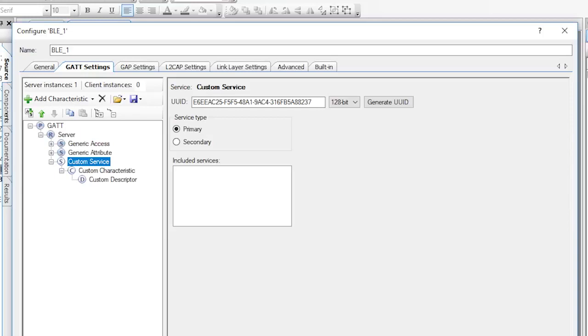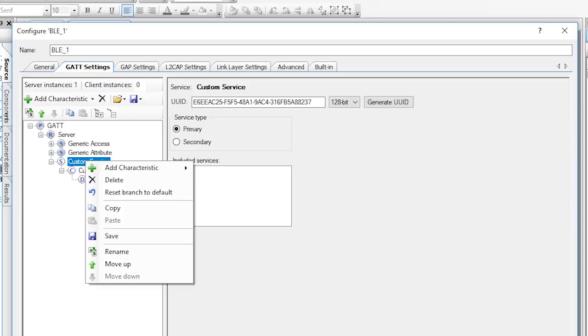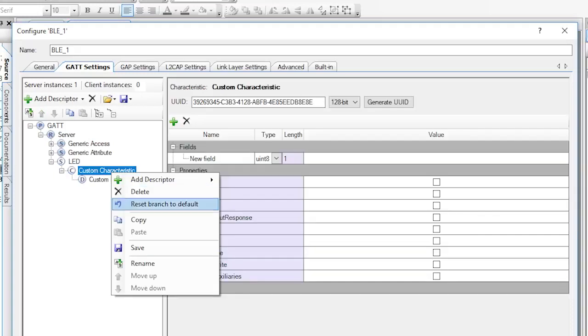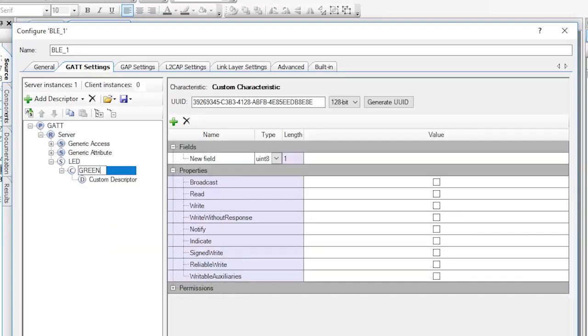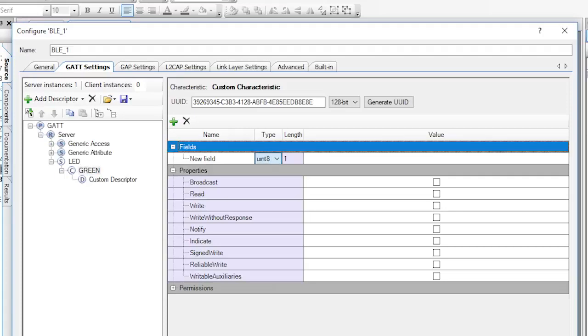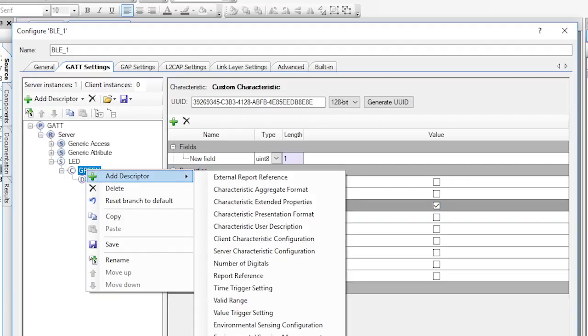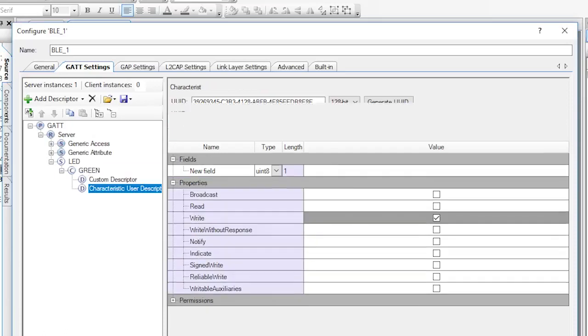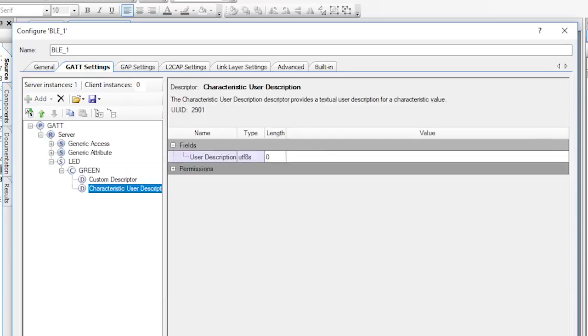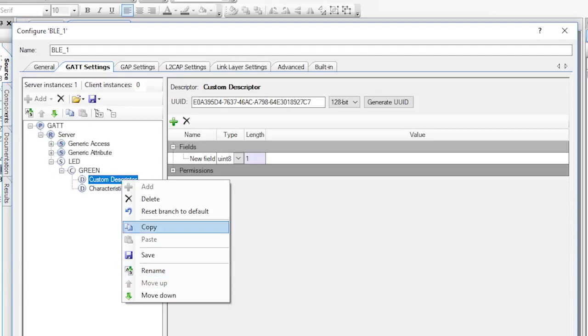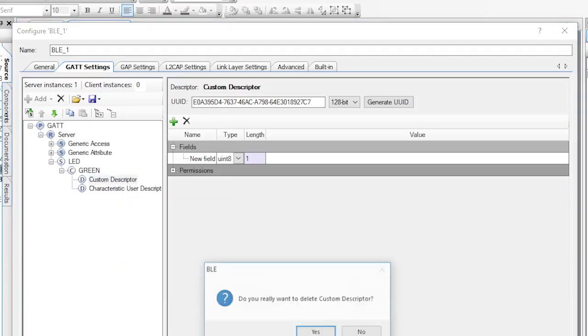Right click on the Custom Service and select Rename, then change the name to LED. Now let's change the name of the custom characteristic to be green. On the other side, remember the GAP Central or the Phone side, we want them to be able to write a Uint 8. So leave this set as Uint 8 and click Write so that the permission will be set as writable. Next, let's add some information so that the other side knows what green means. Right click and add a descriptor, User Description. Then let's type a description like, oh say, green brightness 0 to 100. Finally, delete the custom descriptor as it's not needed.